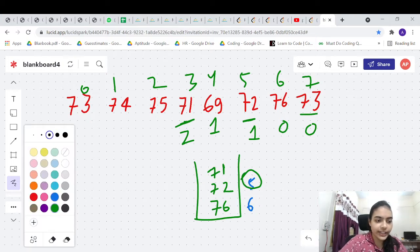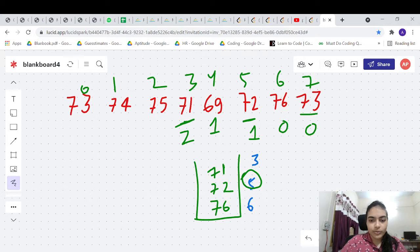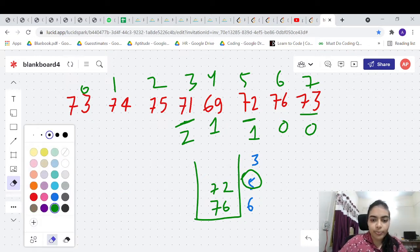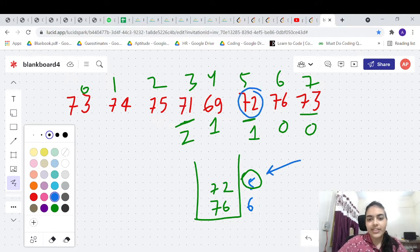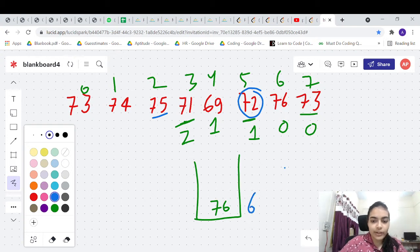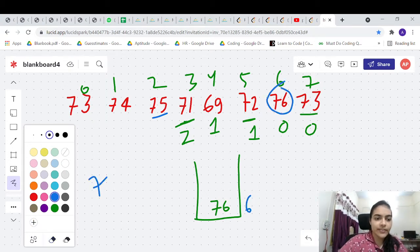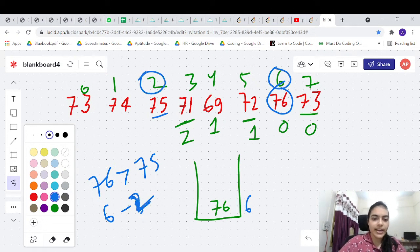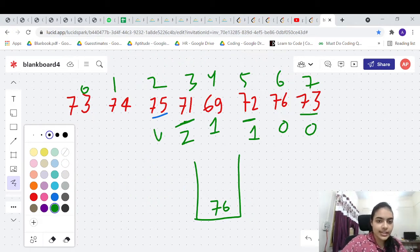We push 71 at index 3 into the stack for later use. Moving to 75 at index 2: the top of the stack is index 3 (value 71), which is less than 75 — pop it. Next is index 5 (value 72), also less than 75 — pop it. These are useless elements. Now the top is index 6 (value 76), which is greater than 75. Answer: 6 minus 2 equals 4.